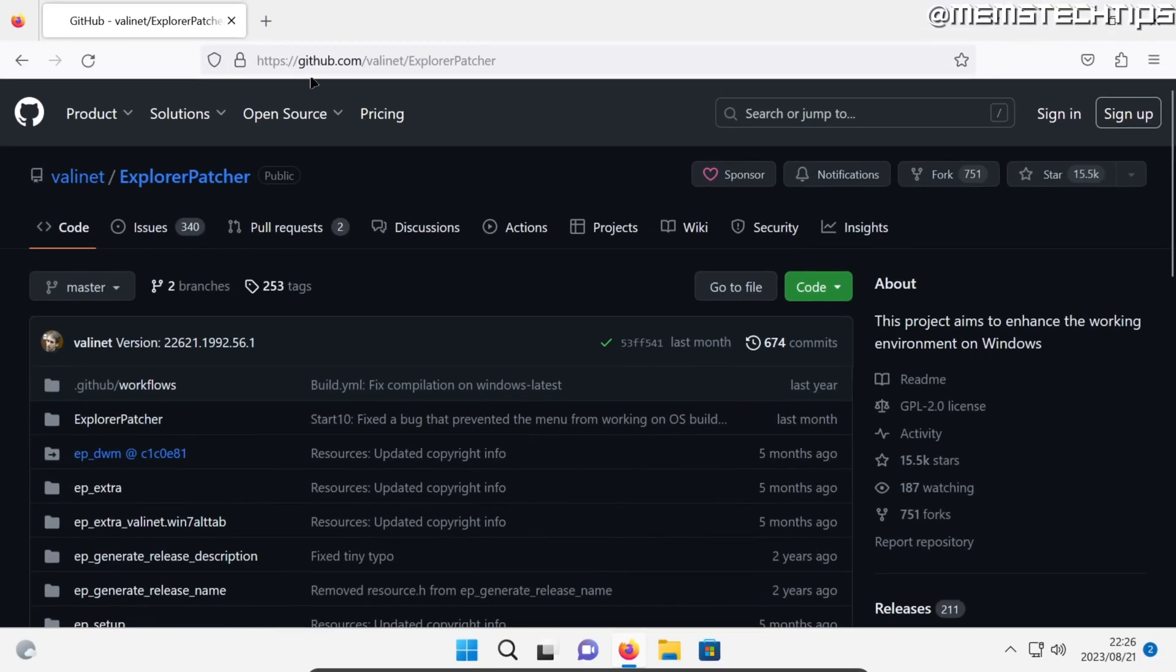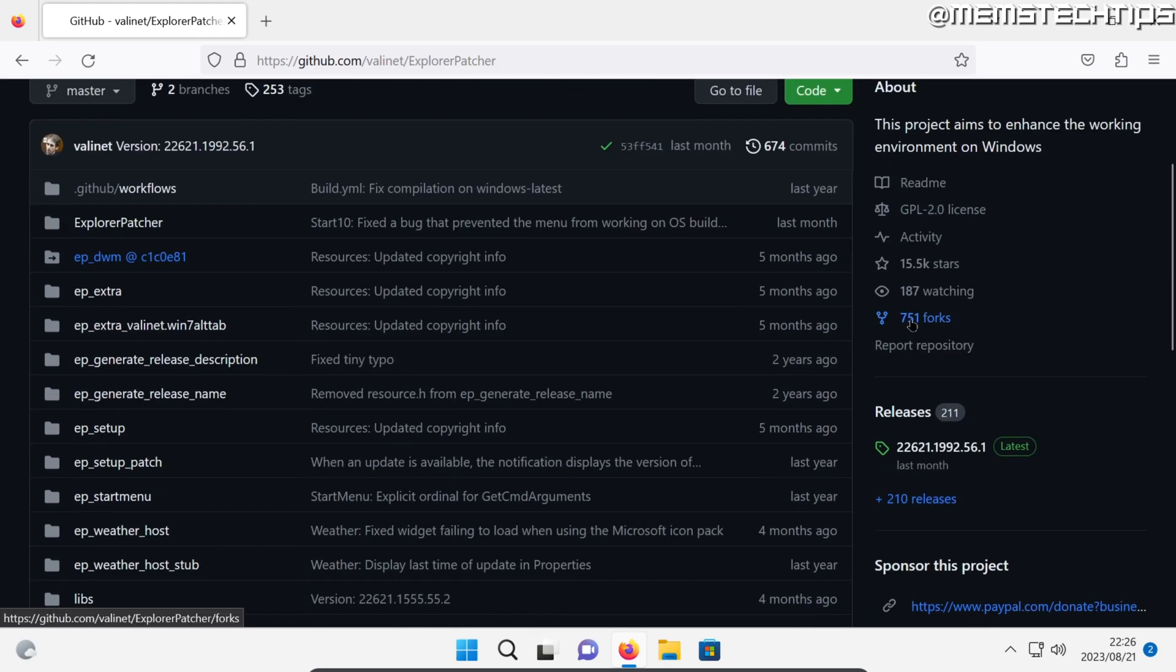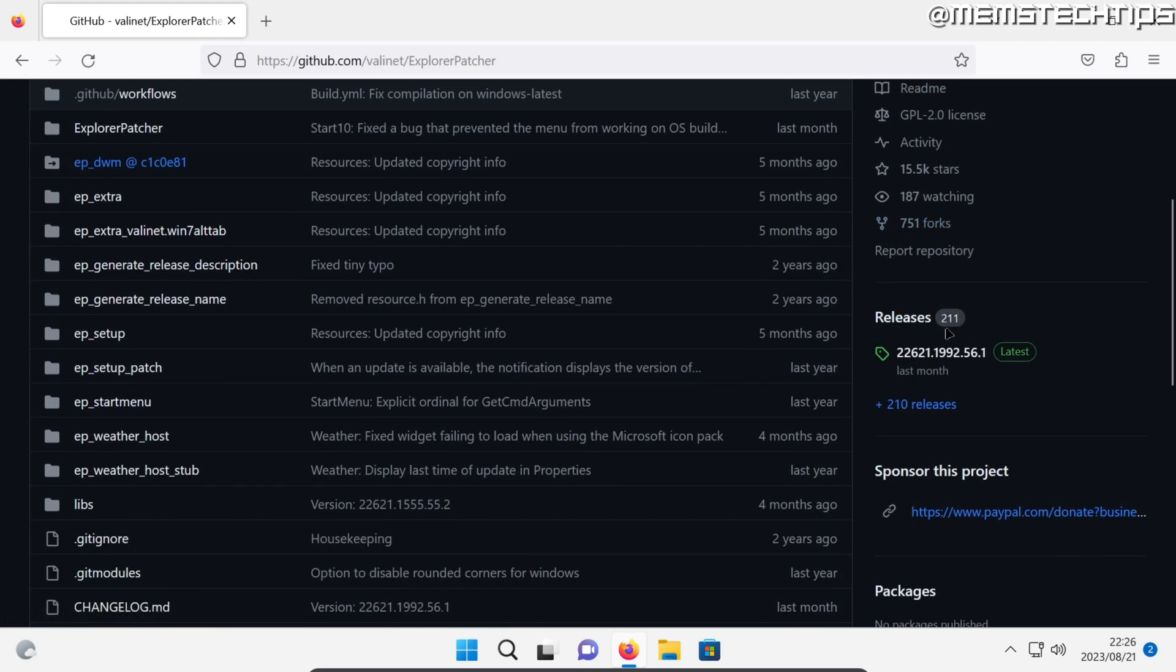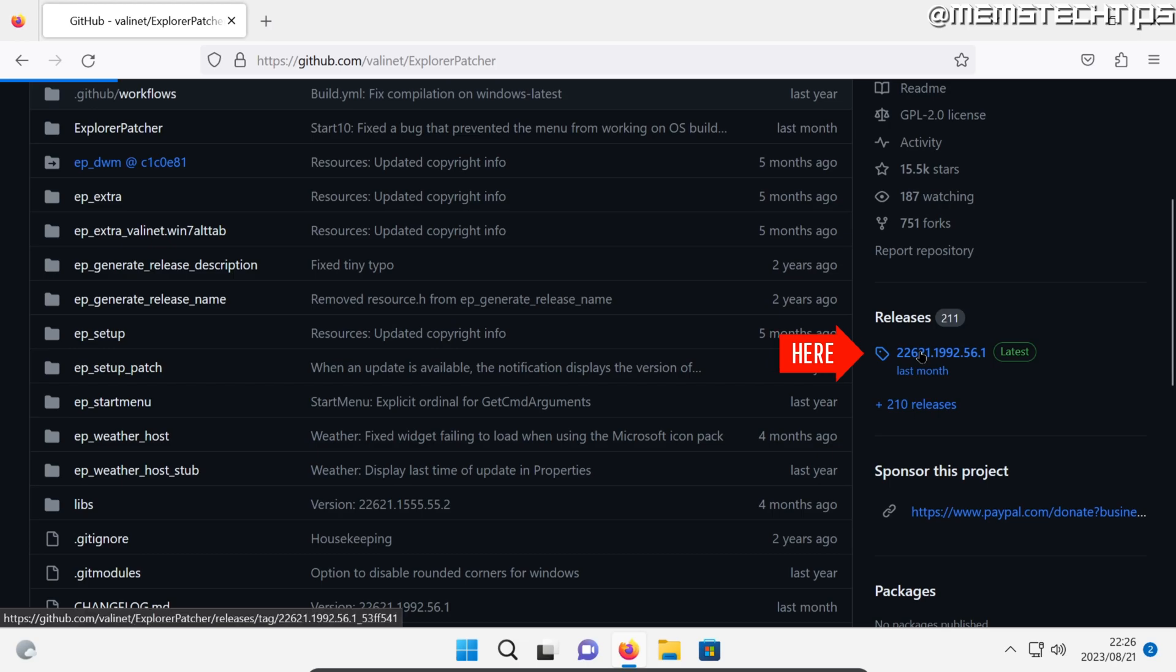But once you're on this web page which is the Explorer Patcher GitHub page by Valinet, you can scroll down until you find the releases tab here on the right and then click on the latest release.